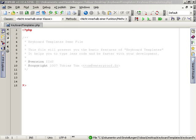Welcome to the screencast about keyboard templates in PHP Edit. Keyboard templates can help you to be more efficient while you create your code.